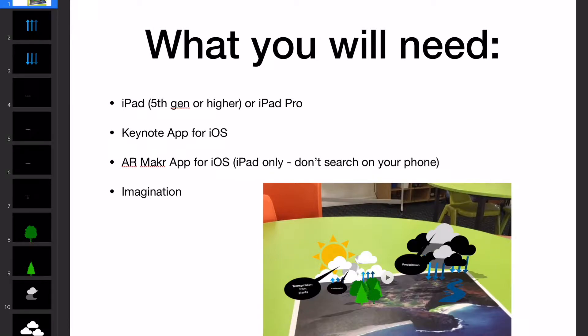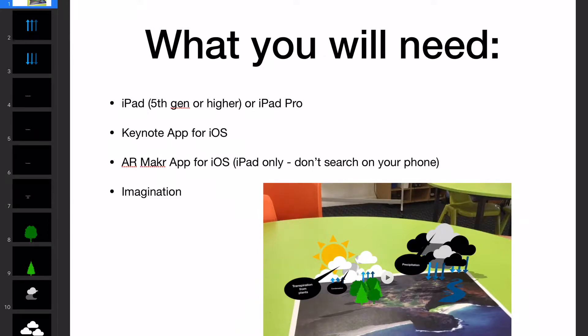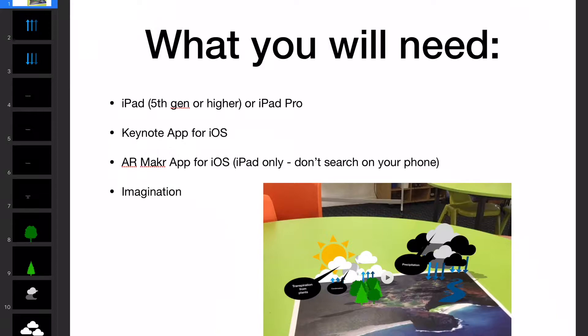This is what you'll need. You'll need the latest generation iPad or an iPad Pro. The older generation iPads will not run ARKit, so this kind of experience won't work. If you haven't got it, don't bother at the moment. Wait till you update.